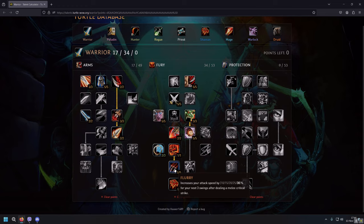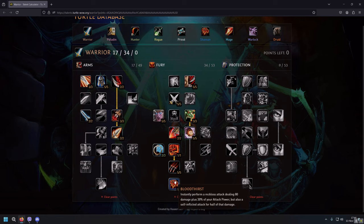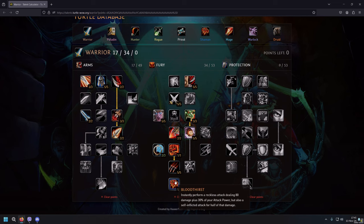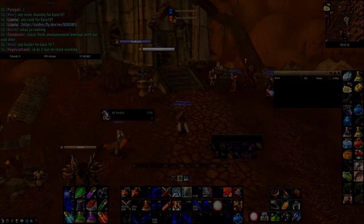And the last talent is Bloodthirst. However, Bloodthirst changed. It instantly performs a reckless attack dealing 80 damage plus 30% of your attack power, but also a self-inflicted attack for half of that damage. So be careful not to kill yourself with Bloodthirst, because I've seen people killing themselves with Bloodthirst.